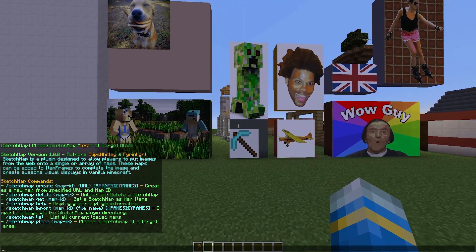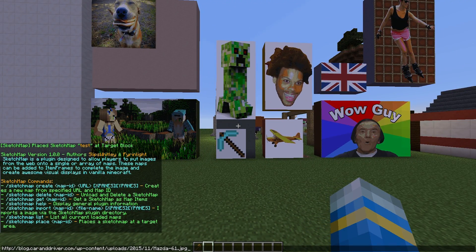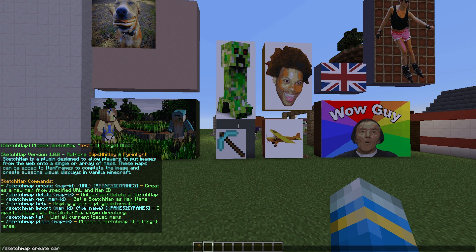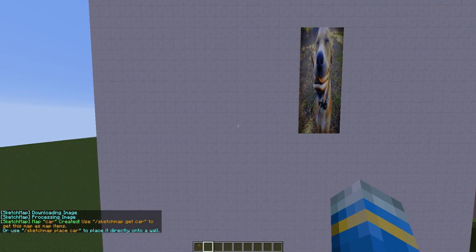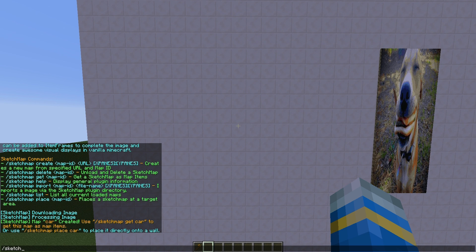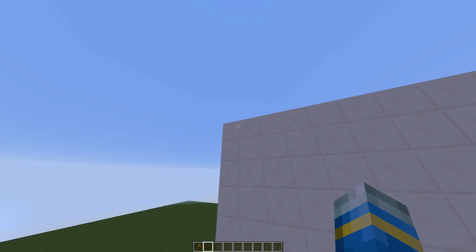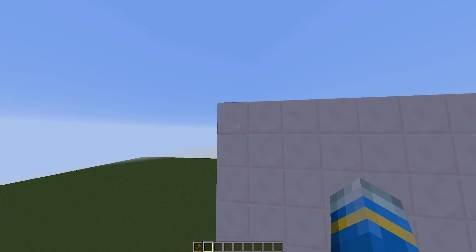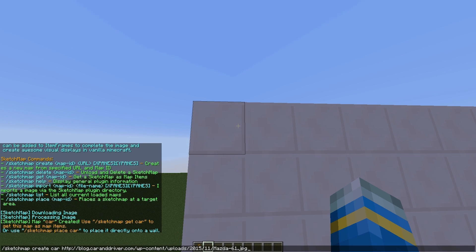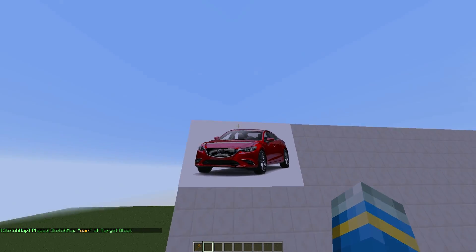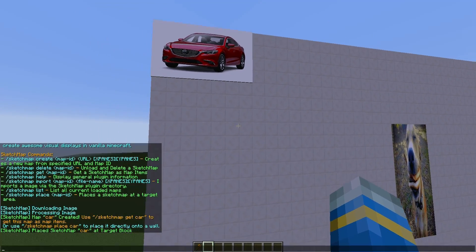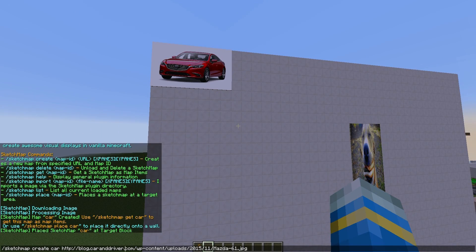First, let's grab a URL. I've got one I found earlier — it's just a car, a Mazda 6. We're going to do 'sketchmap create', call it 'car', and paste in the URL. Then we do 'sketchmap place car', and we need to be pointing at the top-left corner of our canvas. I'll do it in this corner here and there we go — we've pasted in the URL of the car.